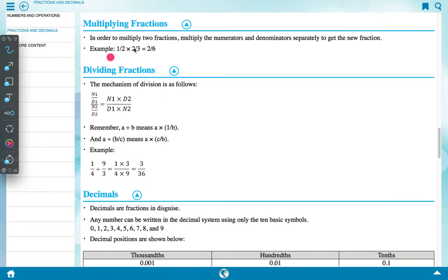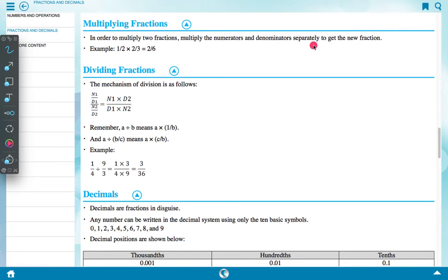Multiplying fractions: to multiply two fractions, multiply the numerators and denominators separately to get the new fraction. Example: 1 upon 2 multiplied by 2 upon 3 equals 2 upon 6.